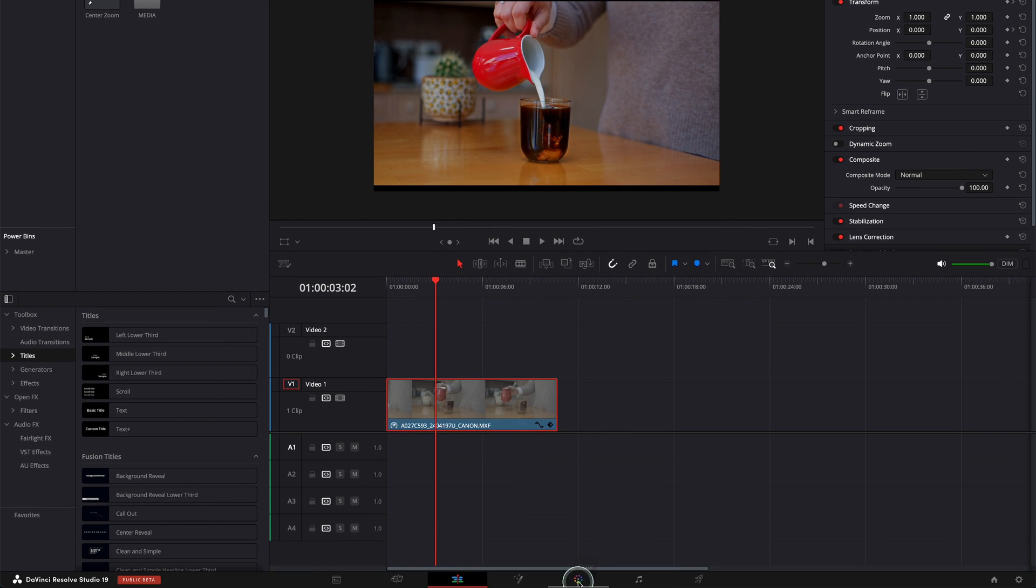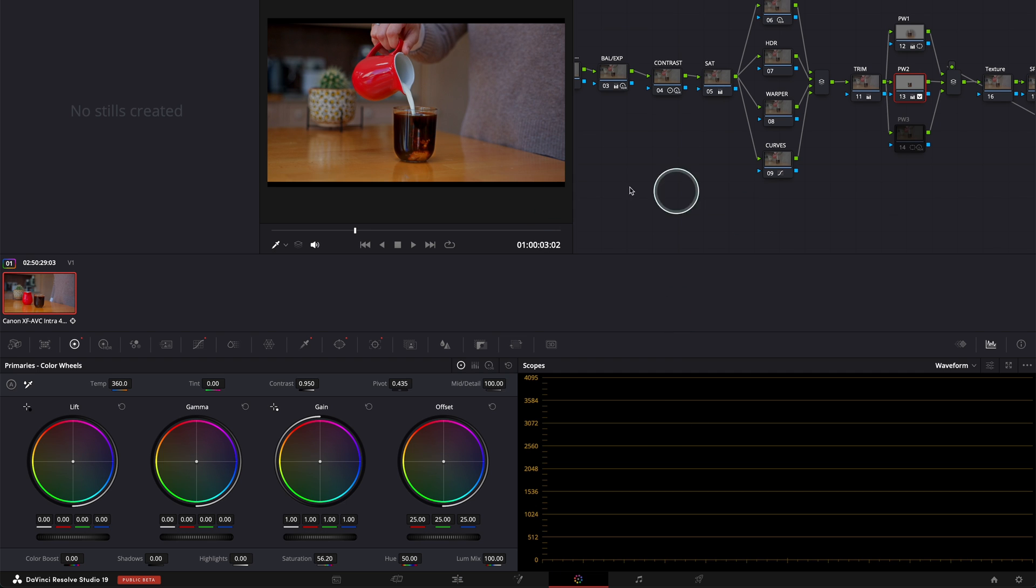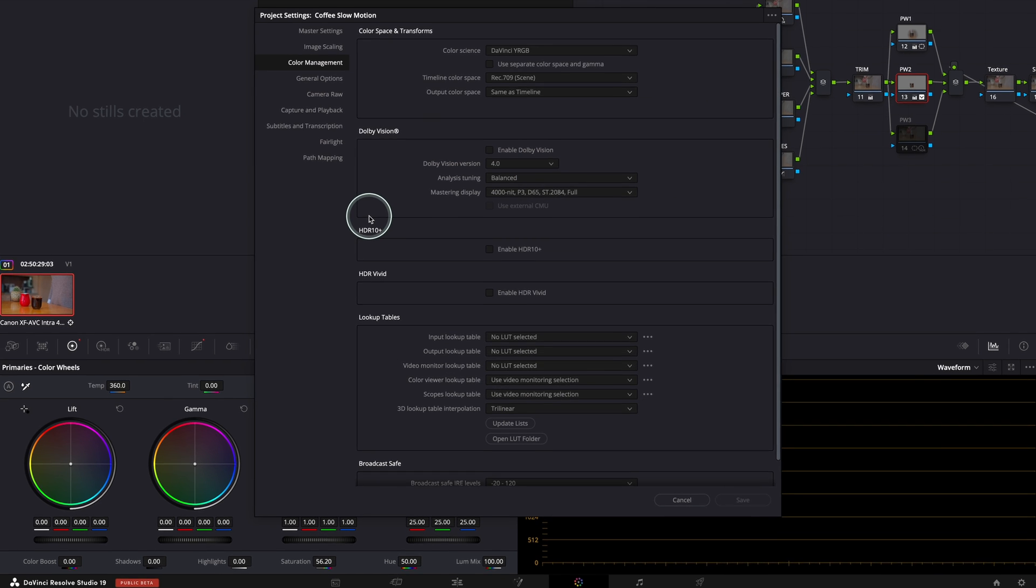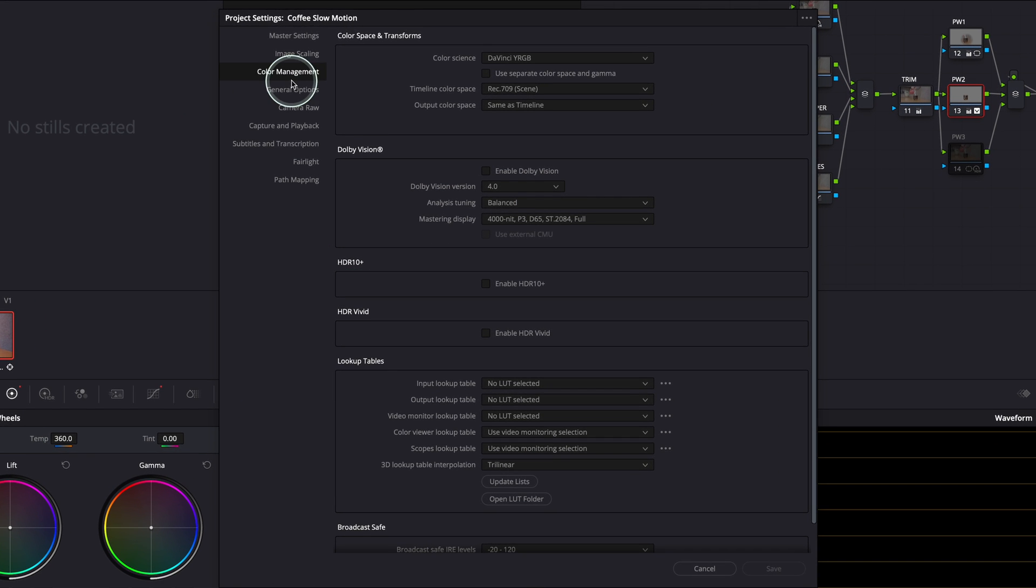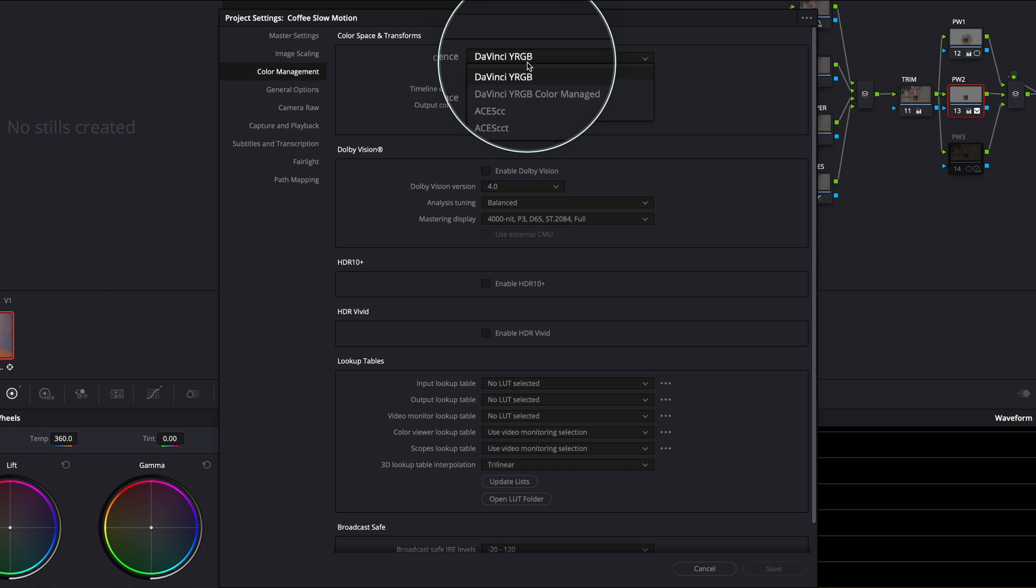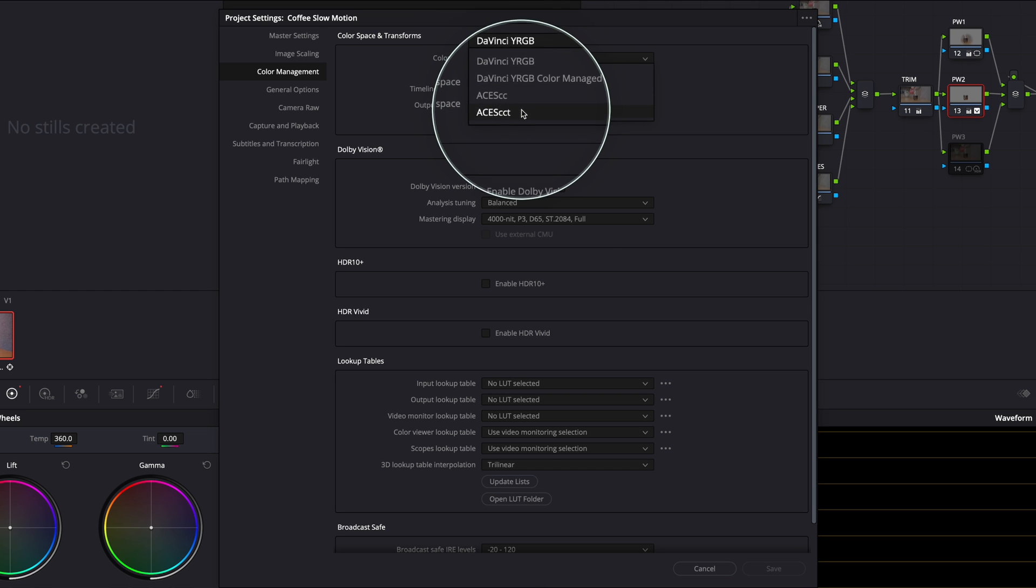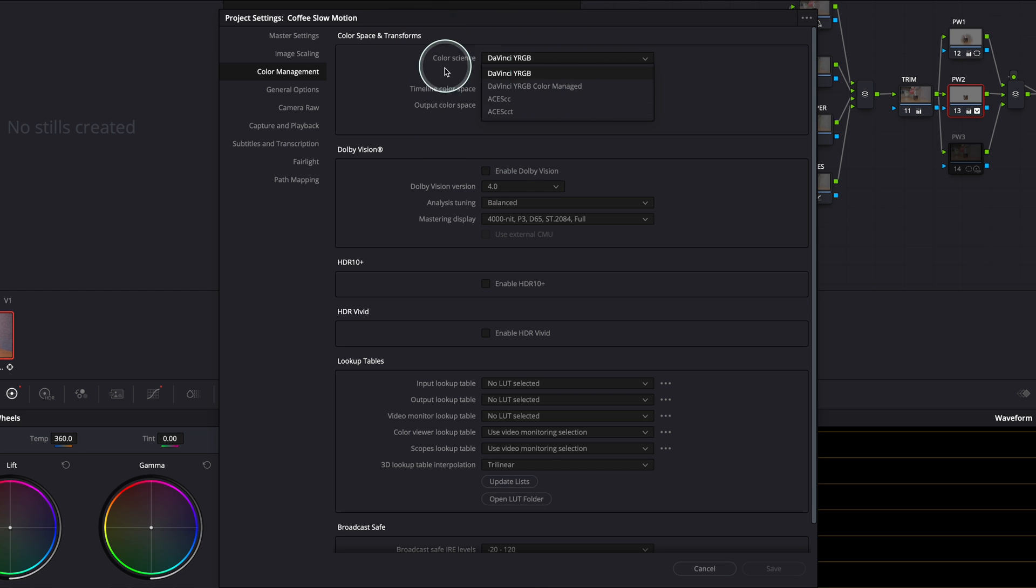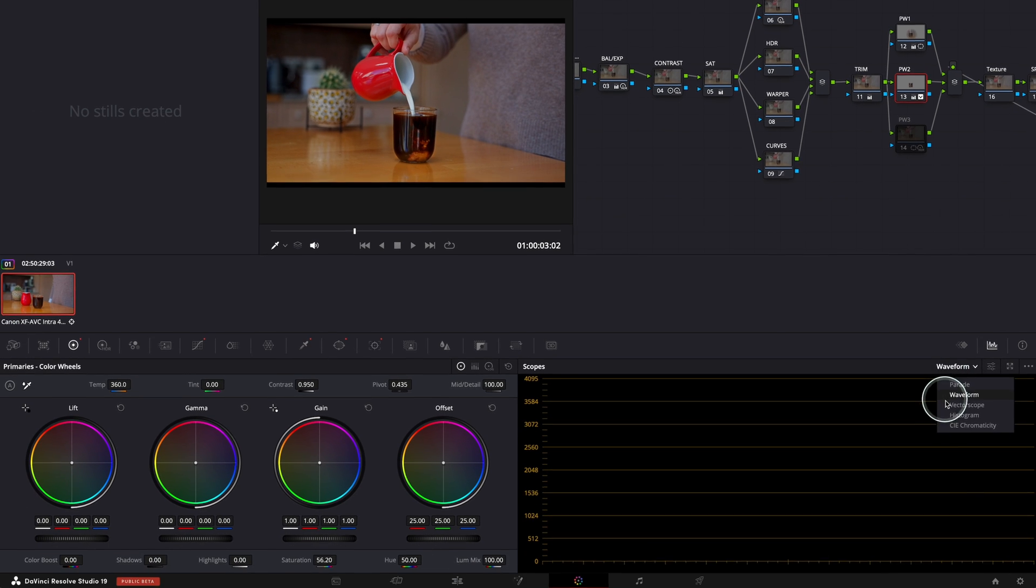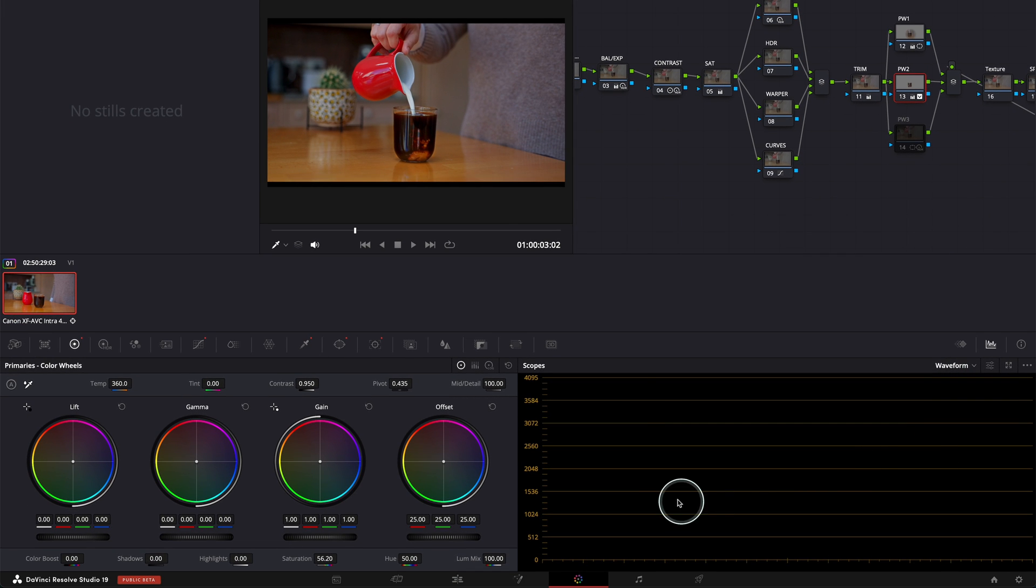If I go now to the color page in DaVinci Resolve, no matter what are my project settings, I'm going to go quickly to project settings. And if I go to color management here, you can see I'm in DaVinci YRGB, but no matter the color management that I have, I cannot find the waveform. Nothing is shown here.